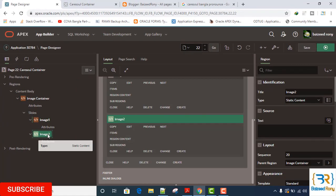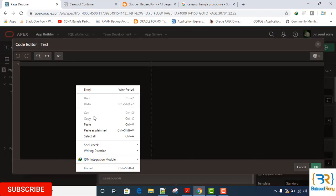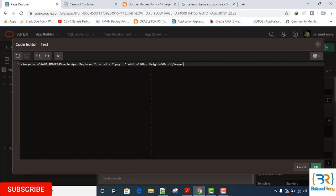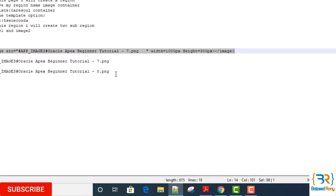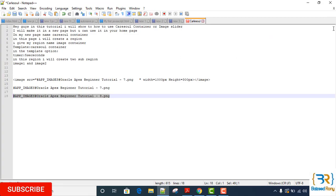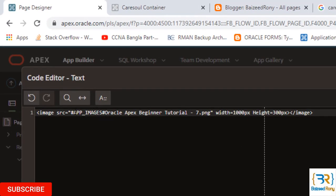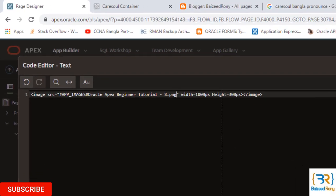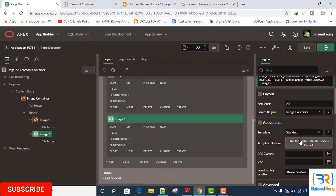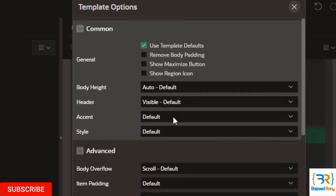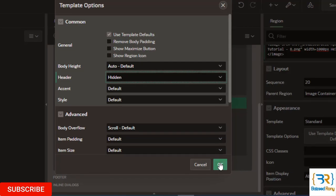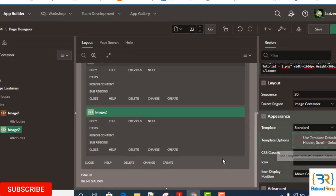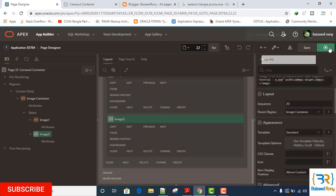Next, I select the image2. In the source, I will give the second reference link. In the template option, click save and run.